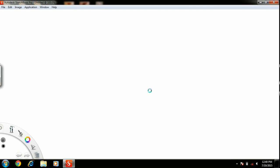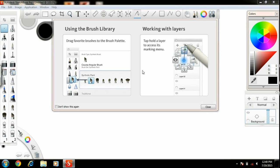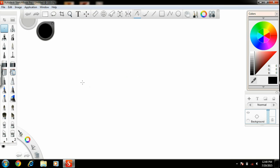You just have to register yourself in the education community of Autodesk on their official website, and then you can easily download different kinds of software like Inventor, Sketchbook, AutoCAD, etc.